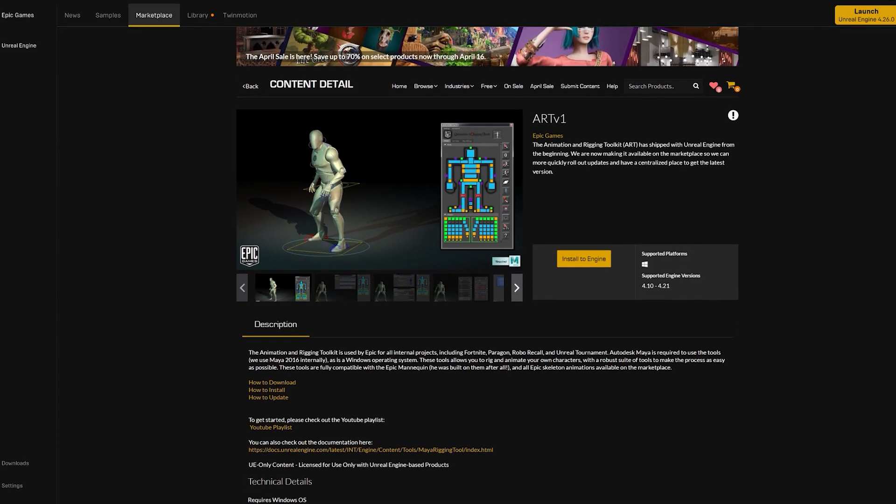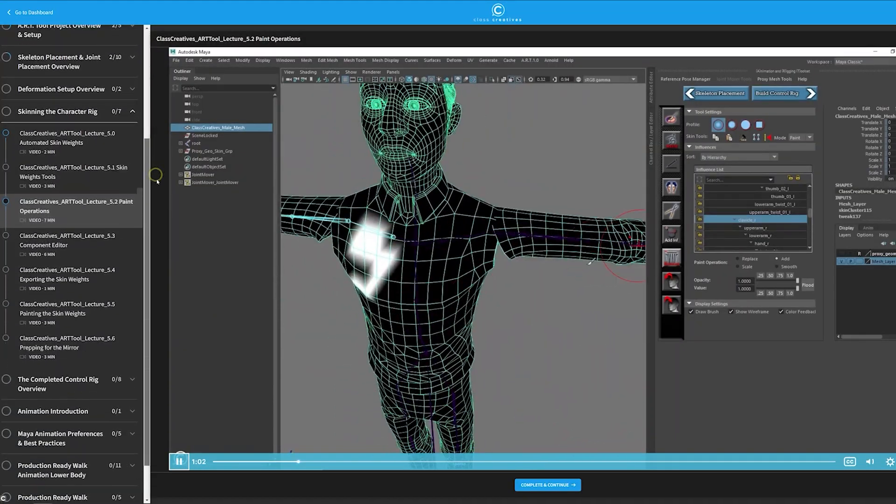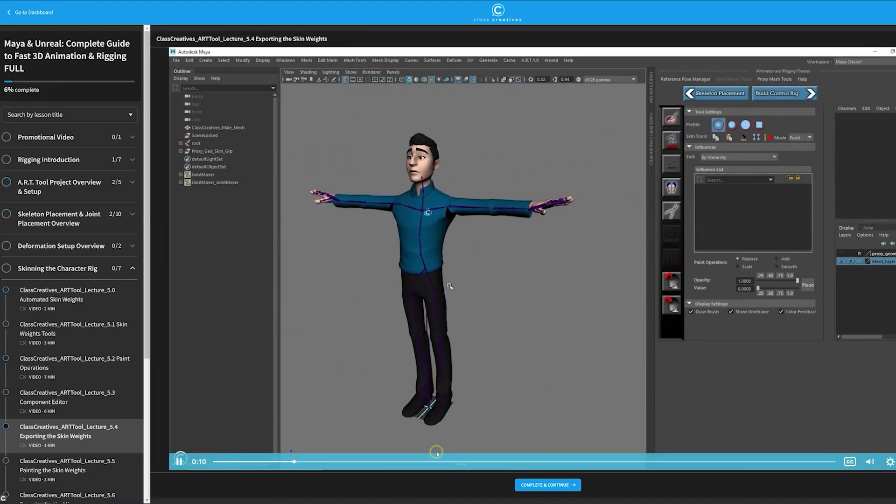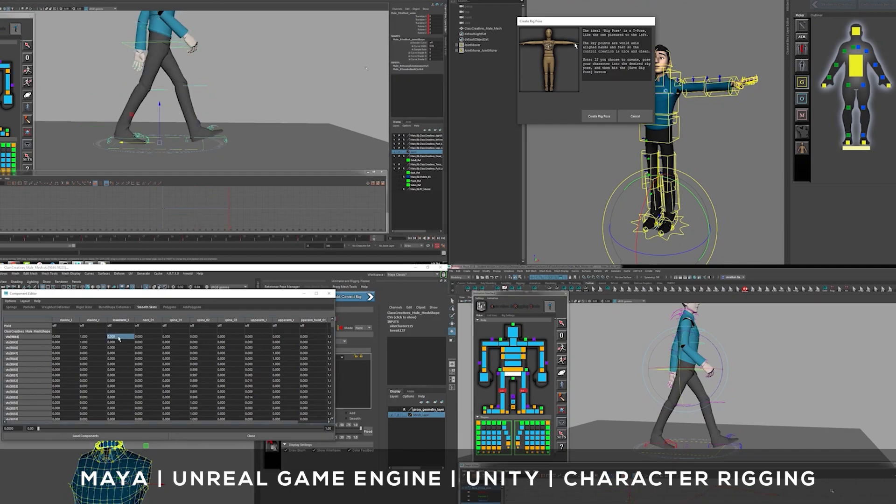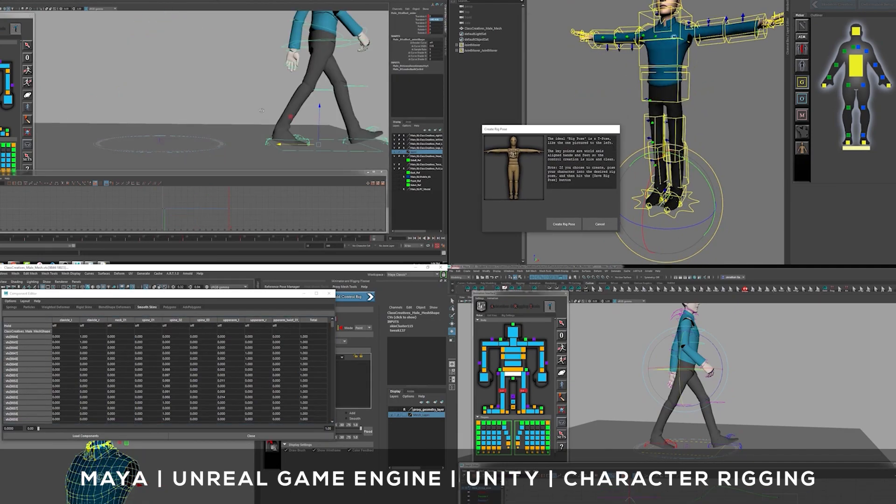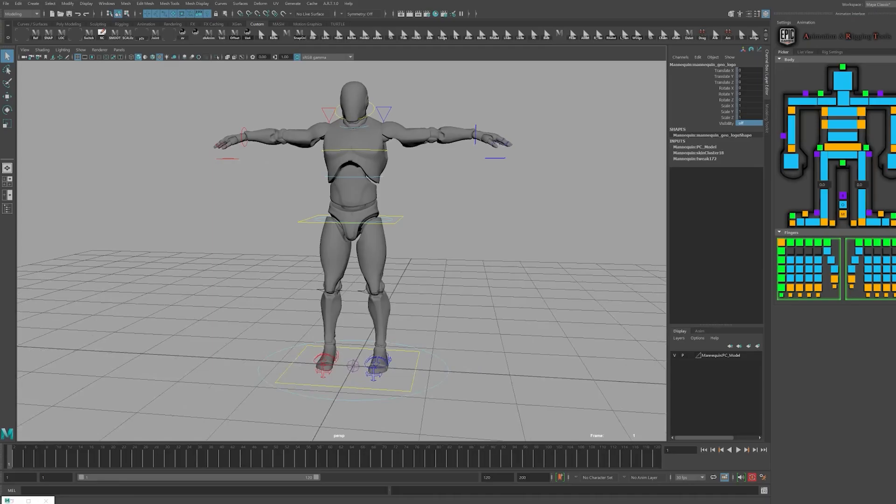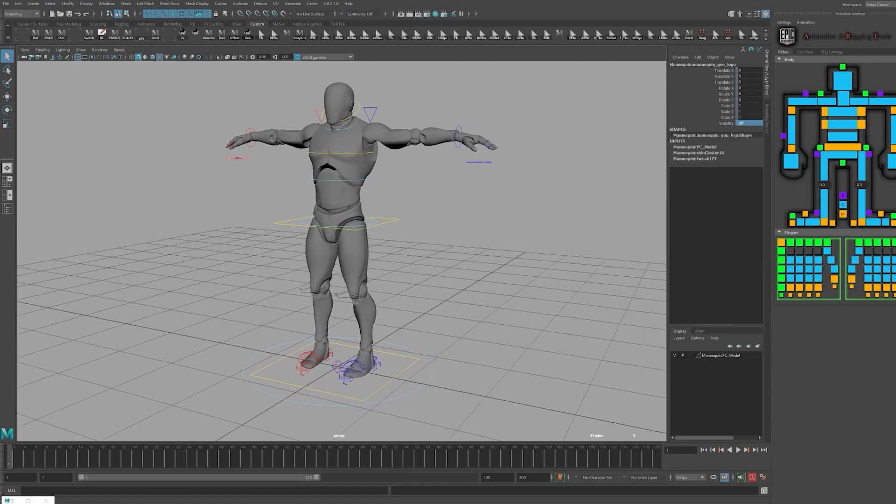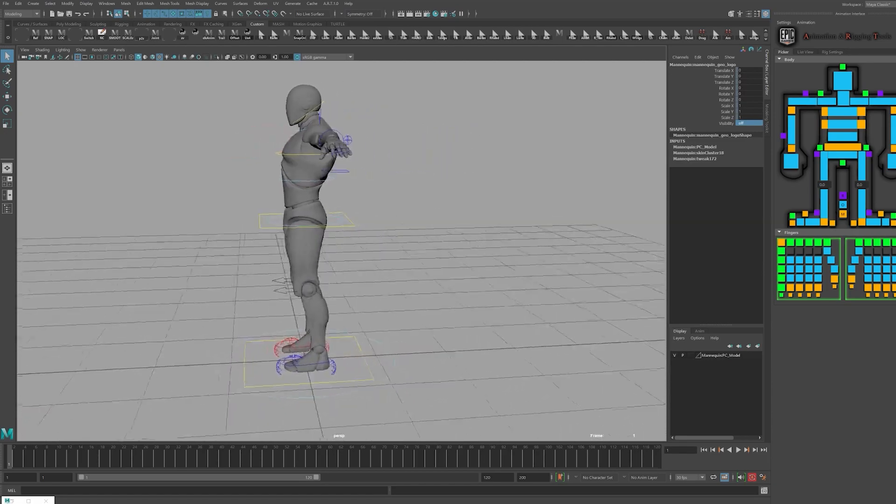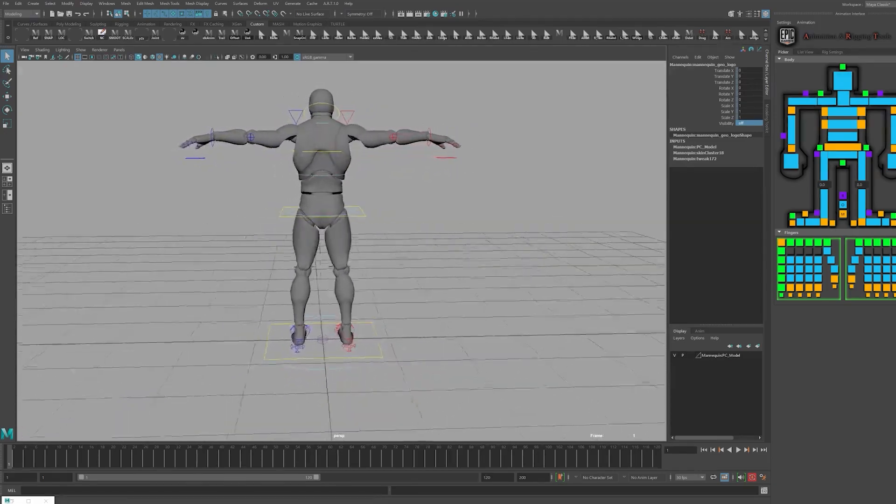Unfortunately the tool has been discontinued by Epic and is no longer receiving updates, and the tool requires Python 2 which was completely removed by Autodesk for all Maya versions post-2022. The tool still functions perfectly fine and is still a great free solution for anyone looking to animate and rig with Maya 2022 or earlier versions.